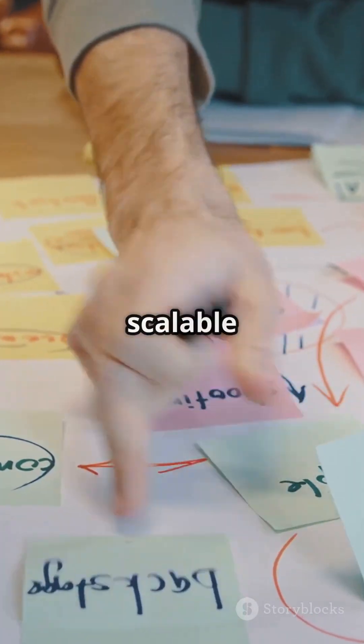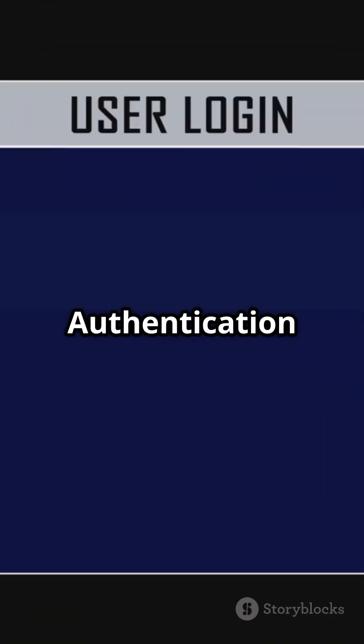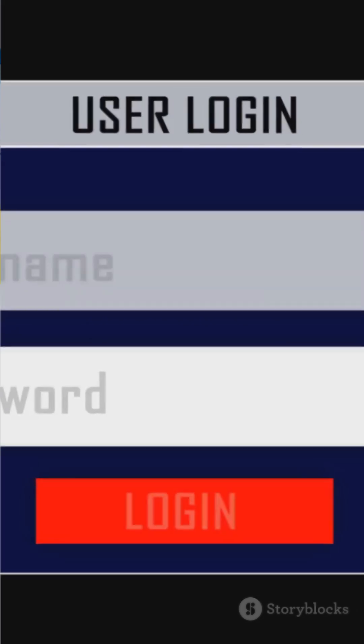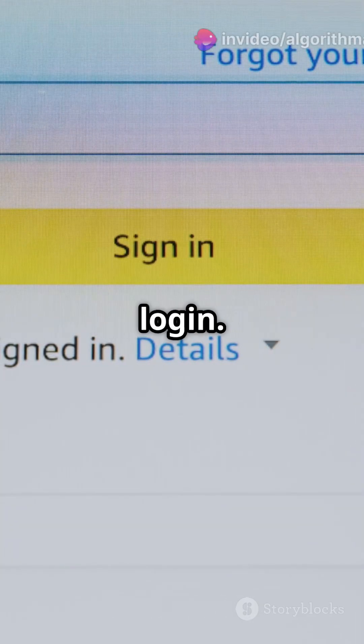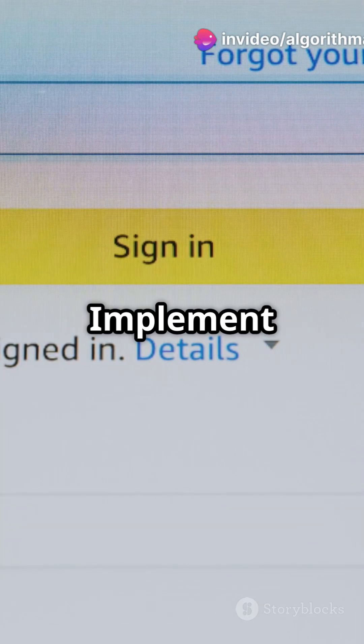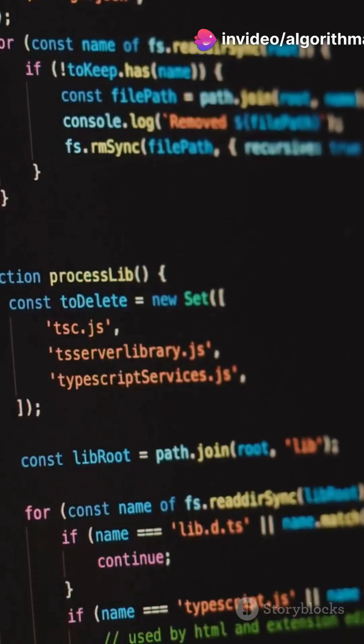Step 4: Add scalable features to your to-do list app. For user authentication and permissions, use Flask-Login for secure login and implement role-based access for shared lists — owner, editor, and viewer.